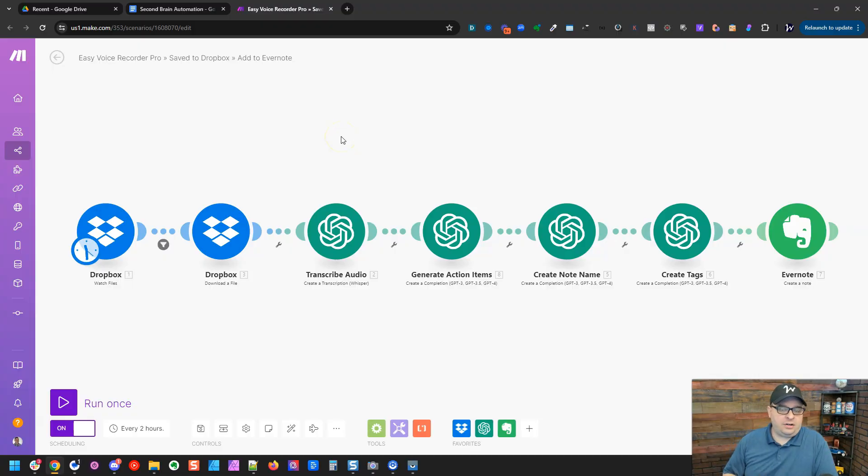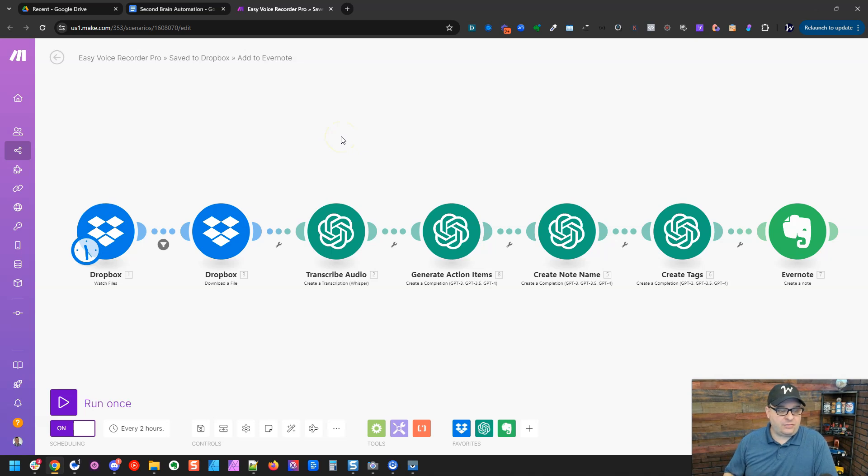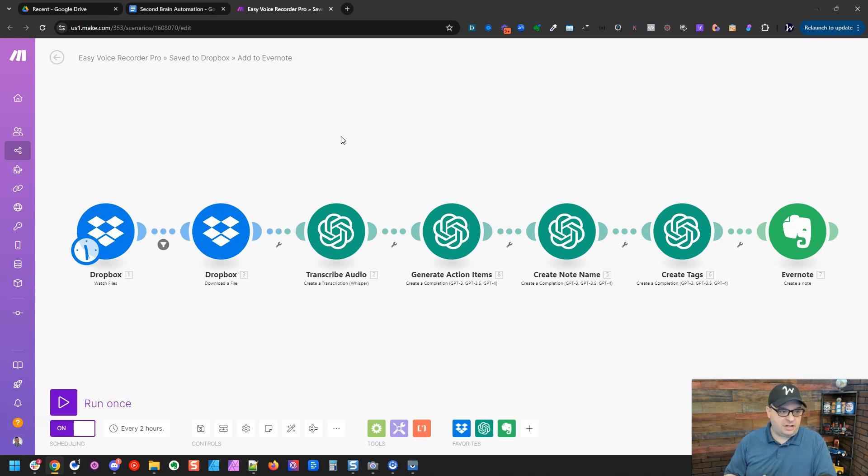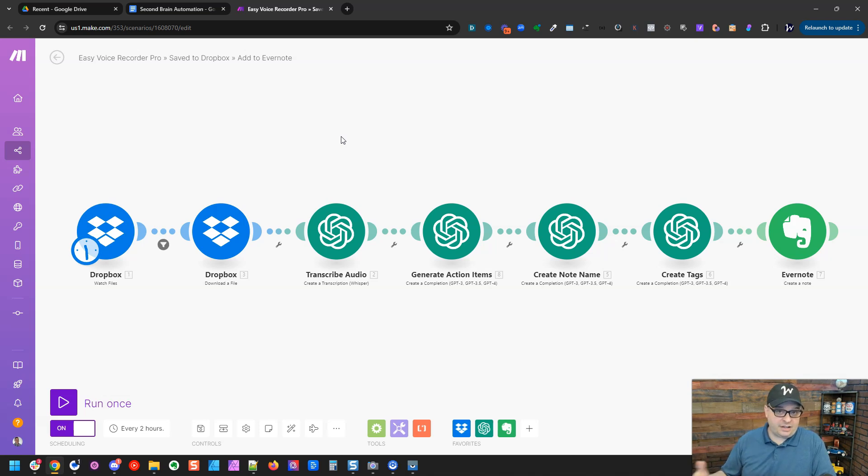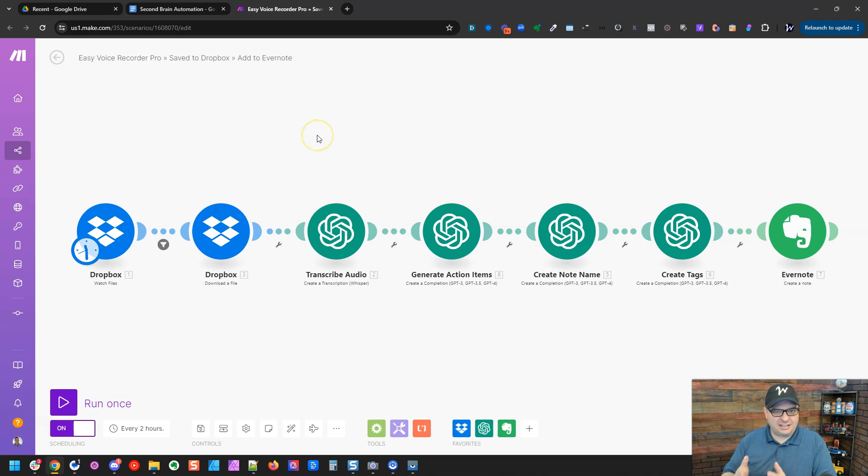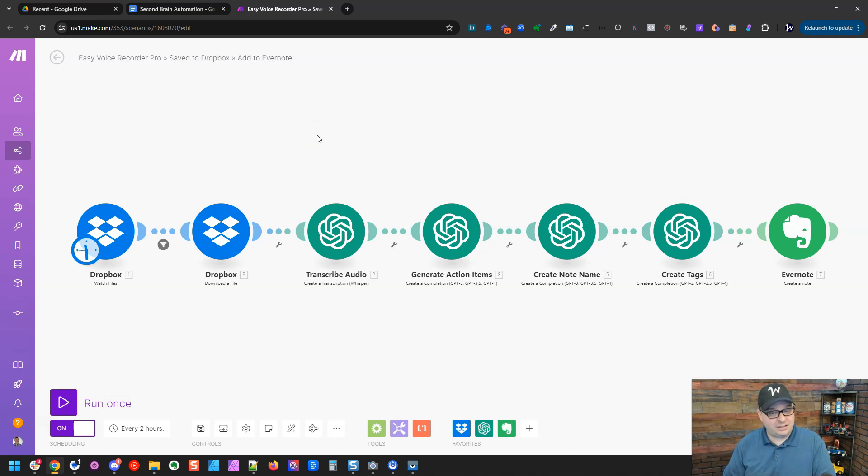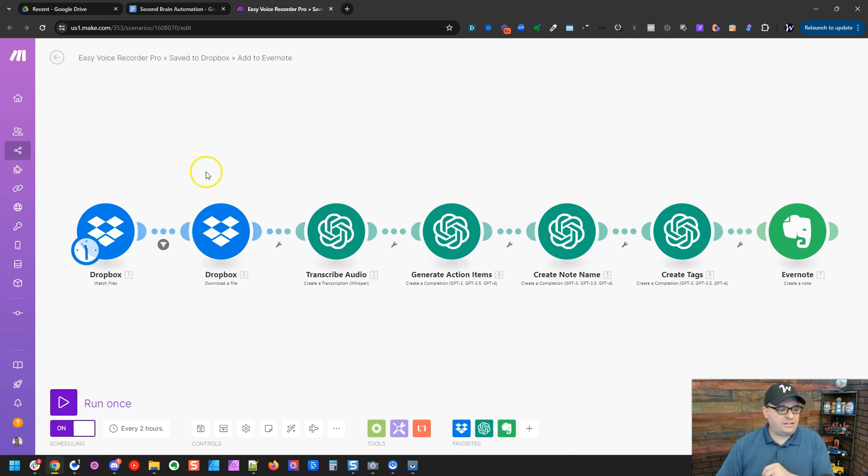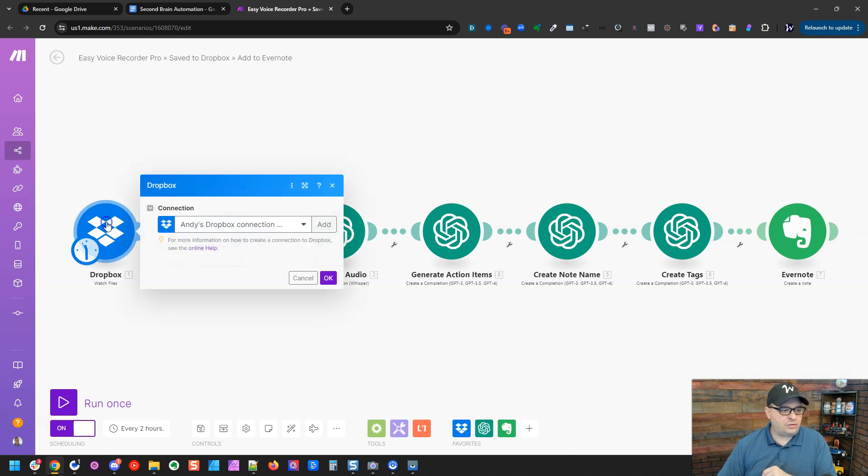Okay. So we're over here in make and I've created a scenario already. I'm going to walk through this scenario. And again, you can go download this scenario from my Gumroad store and install it right here and kind of skip this build process. But I'm going to show you what's happening in this automation, which will be important if you do that.